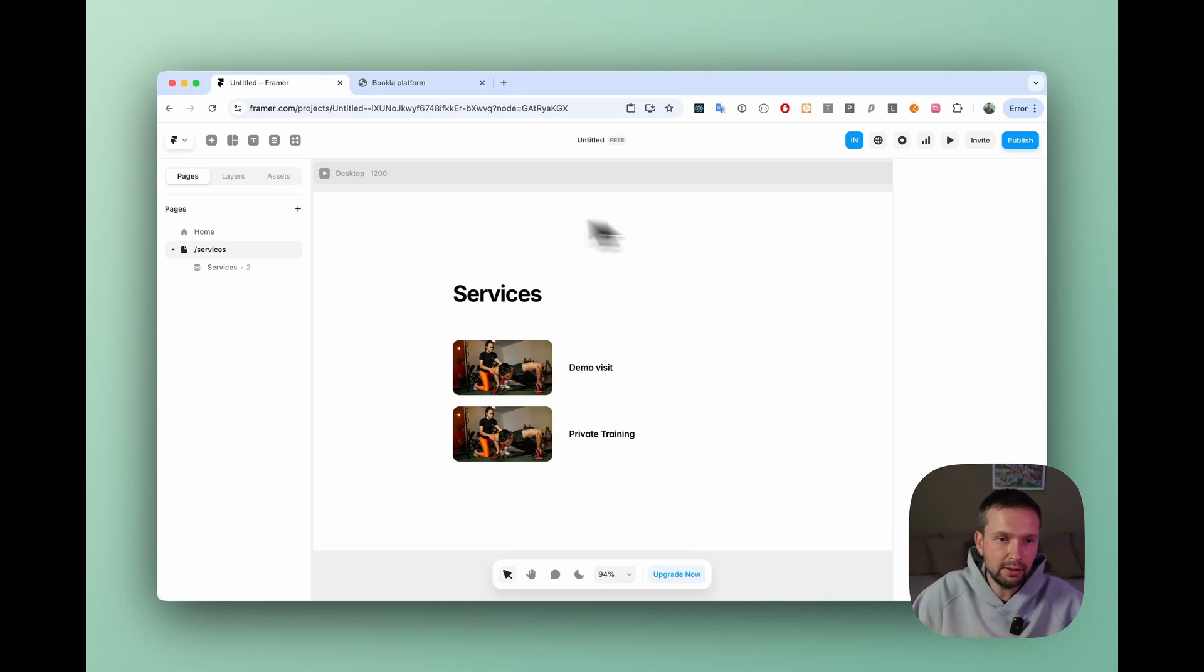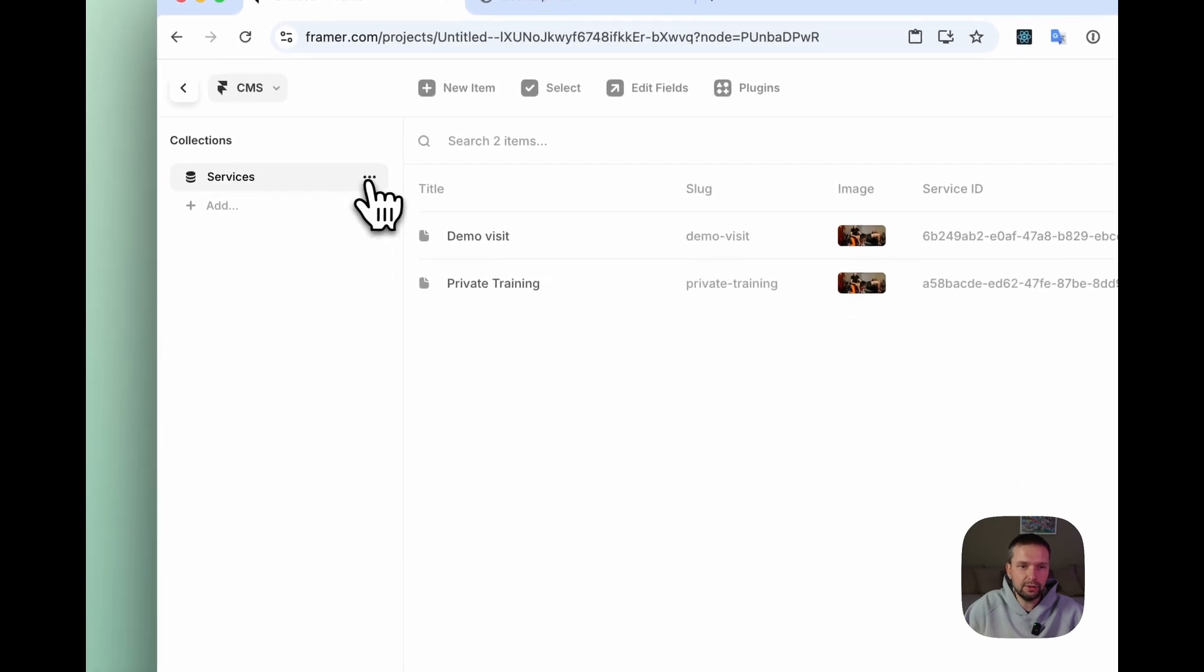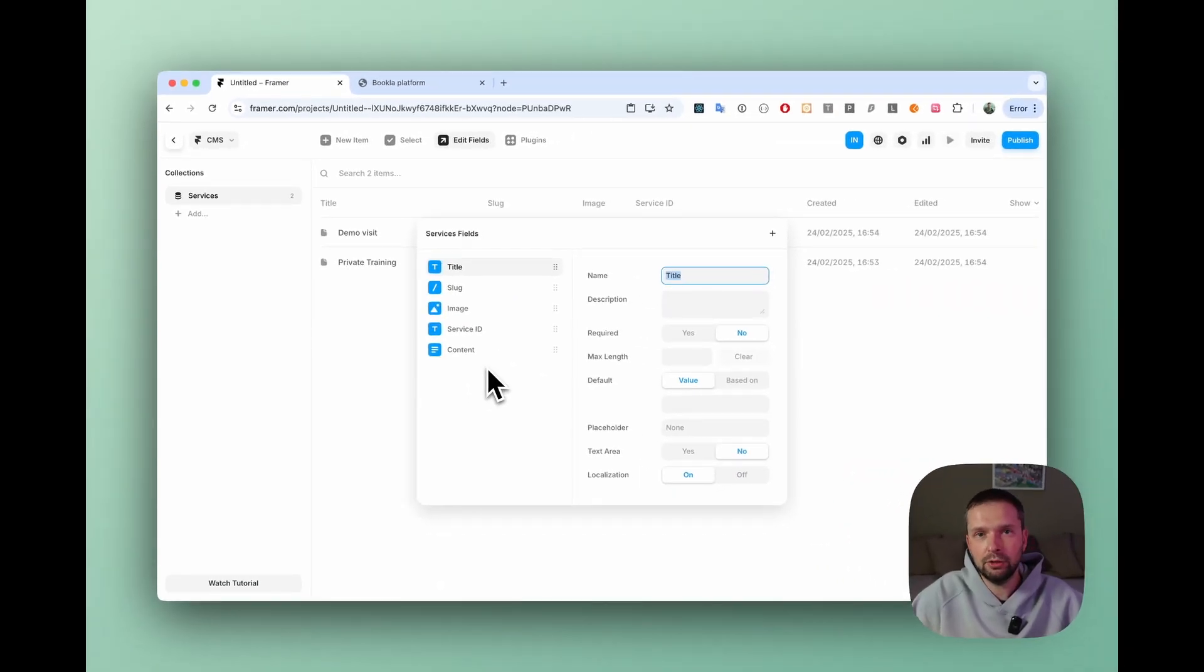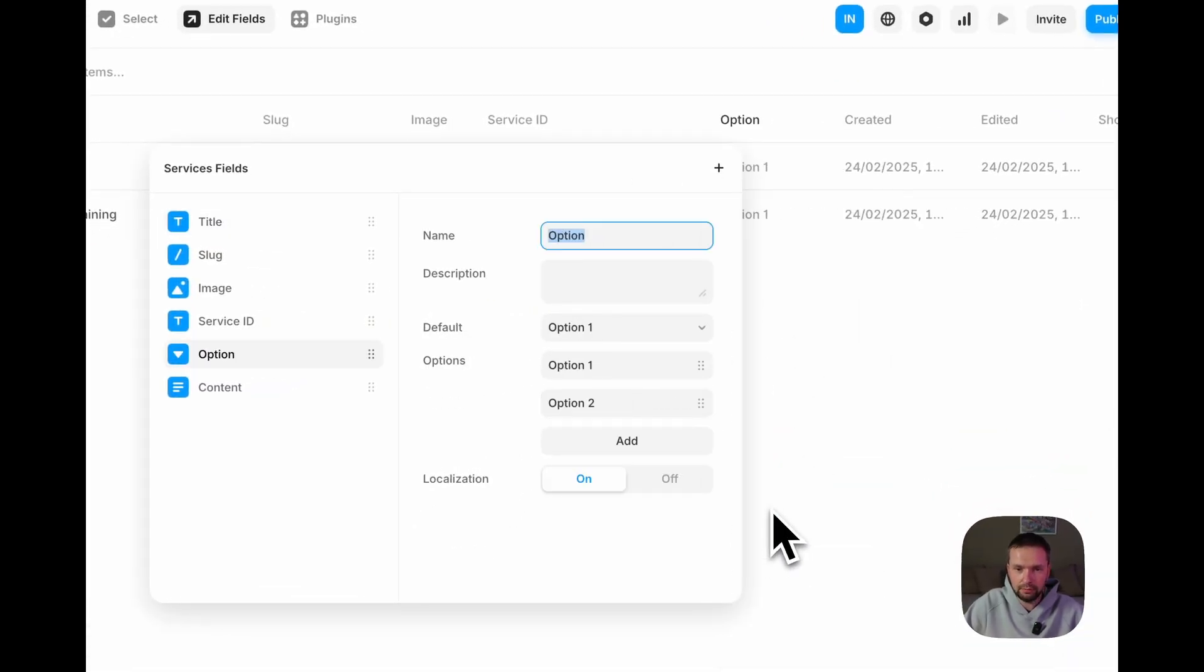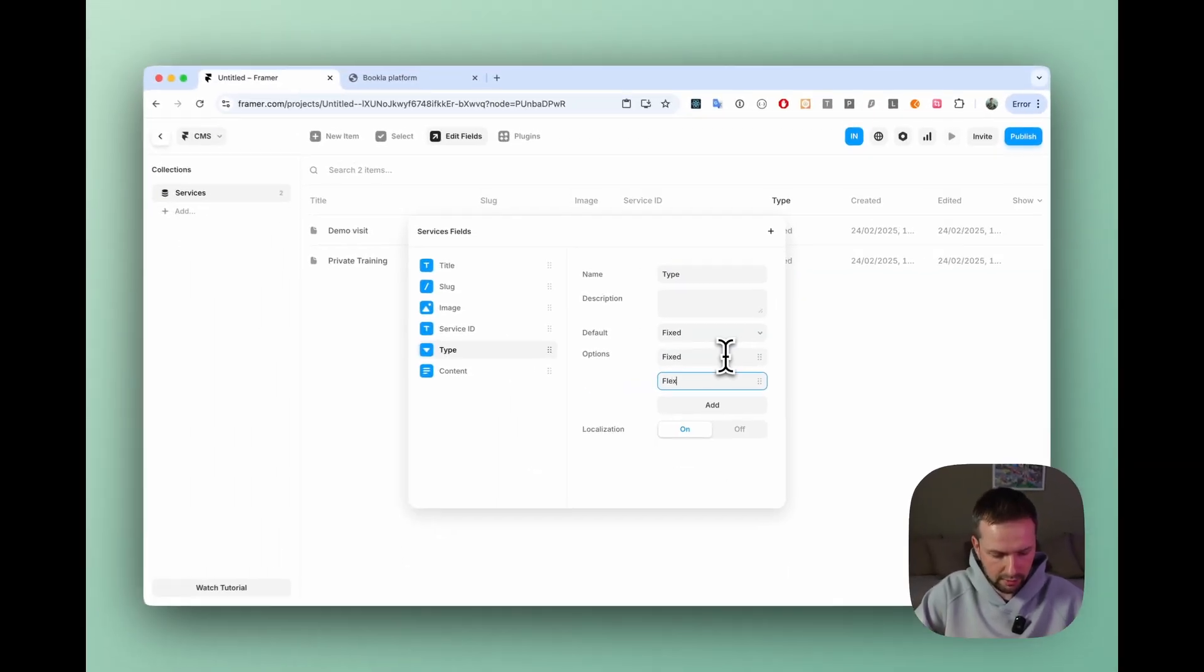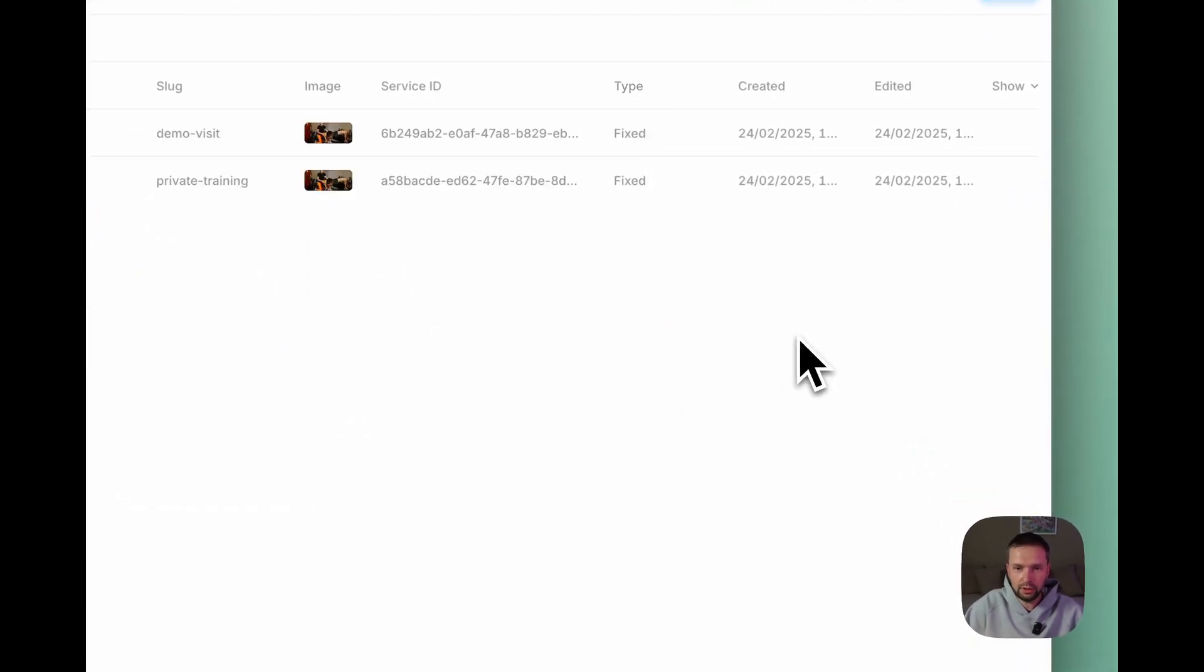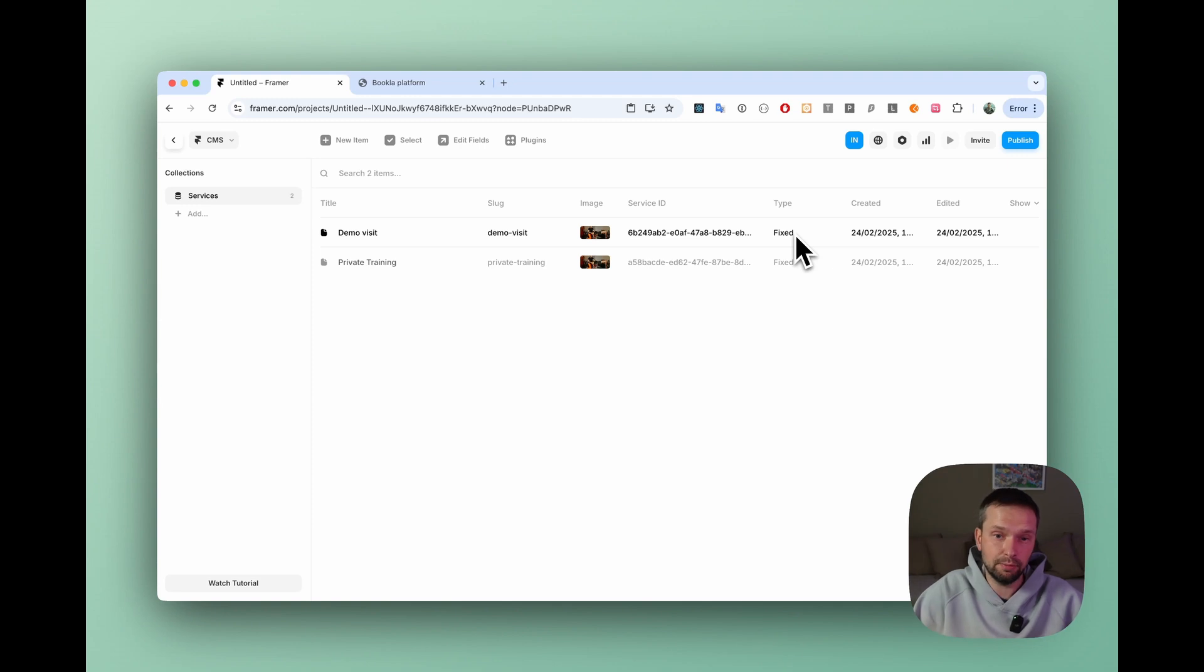To do that, just go to CMS and here in the services you can click three dots and there is a button edit fields. For us, we need to add one more field that will store our type of the component. So it will be fixed or flexible. To do that, just click plus and we need an option field. So the name we can use for example type and options will be fixed and flexible. Localization we don't need it here and just click somewhere out of the box and you will see that by default the type is fixed. That is true for two of our services.